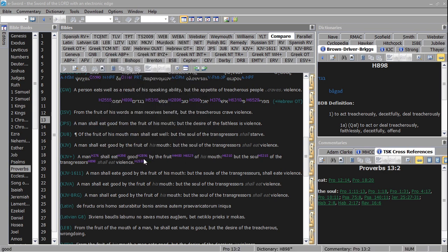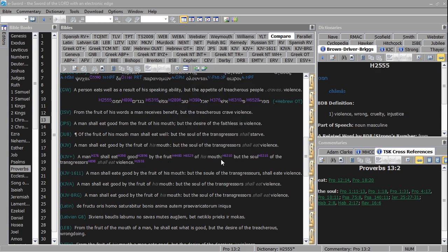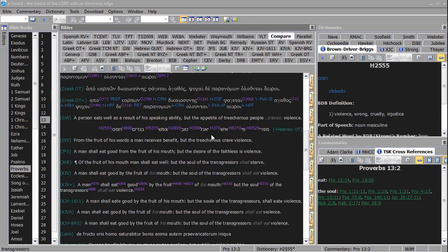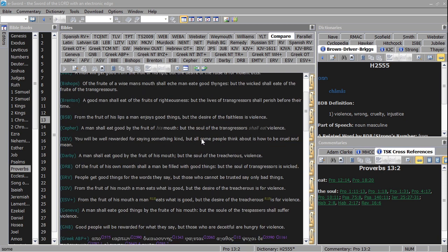A man shall eat good by the fruit of his mouth, but the soul of the transgressors shall eat violence. So, all that stuff. Either way,